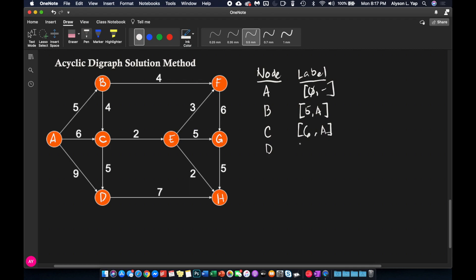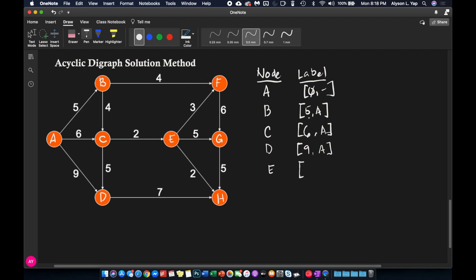Moving to node D, there are two inbound arcs — one from A and one from C. We compare: 0 + 9 = 9 from A, versus u_C + d_CD = 6 + 5 = 11 from C. Since 9 is lower, node D gets the label (9, A). For node E, there is only one inbound arc from C, so the label is u_C + d_CE = 6 + 2 = 8, giving node E the label (8, C).